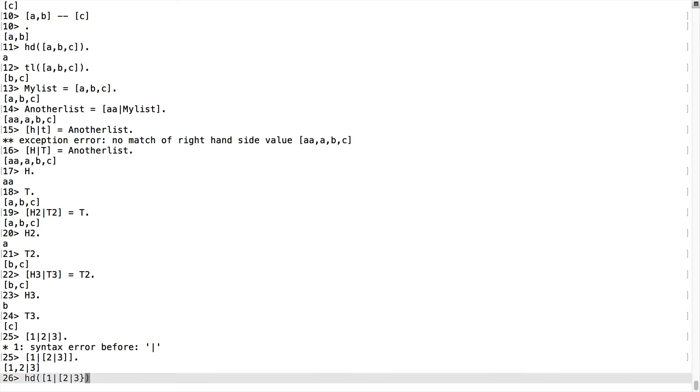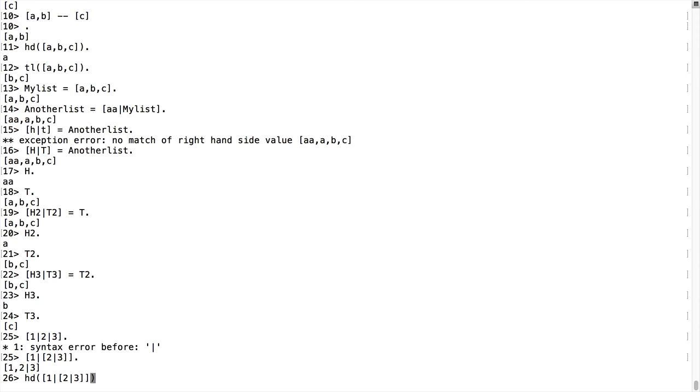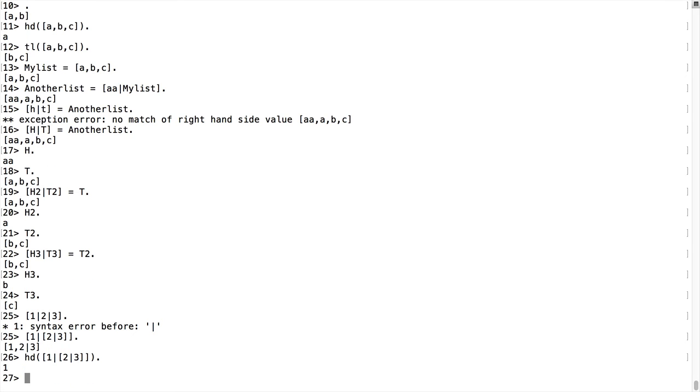So we'll have our two pipe three, and we don't want brace, we want a bracket here, and we need one more bracket, period. All right, what we get is the one. So what is the tail in this case?